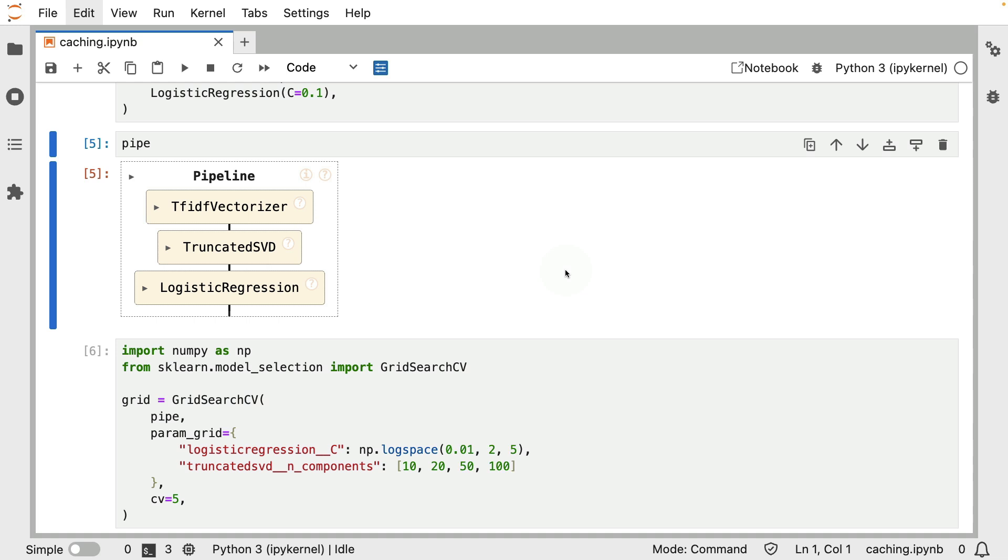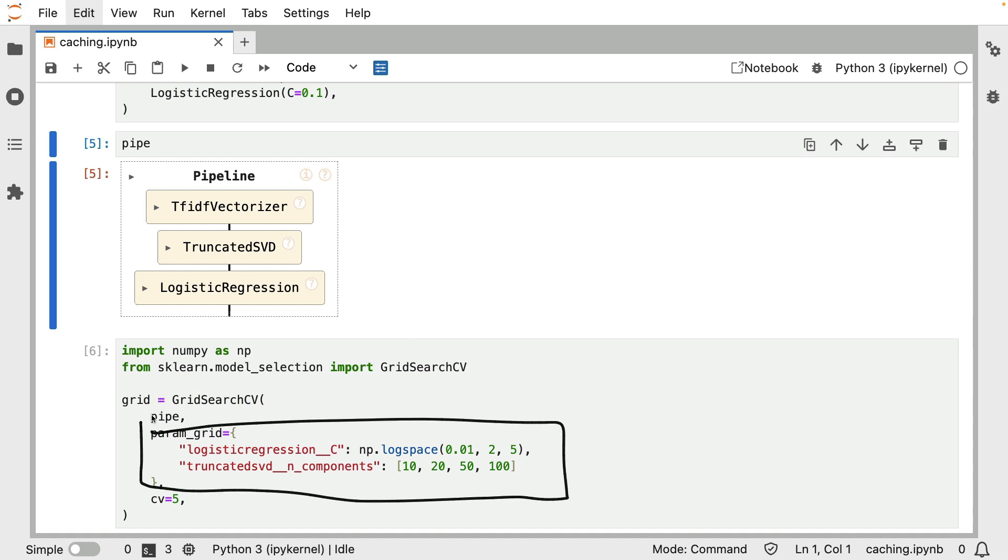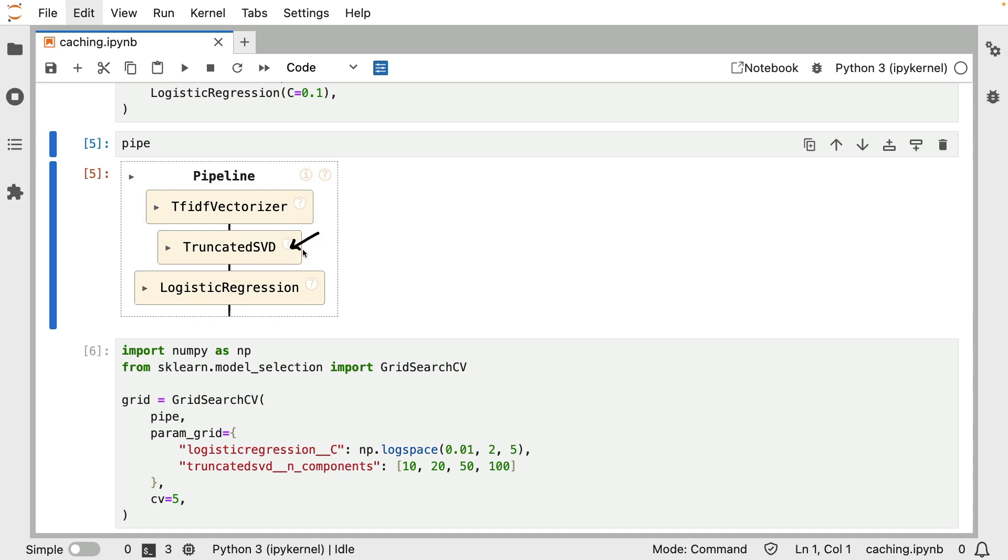Long story short, I have my pipeline, there are components in it, and I have a parameter grid over here inside of my grid search that contains parameters of these components that I would like to evaluate.